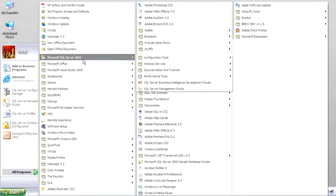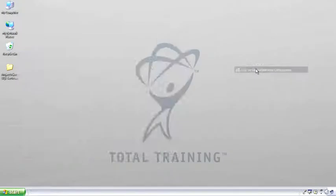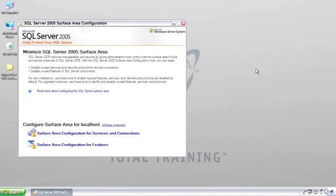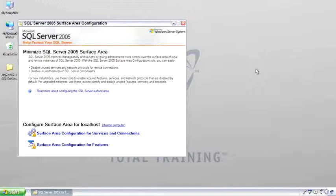The next tool I want to show you is the SQL Server Surface Area Configuration Tool. Now that's a strange name, Surface Area Configuration Tool. The reason it's called this is it allows you to control how much surface area is exposed to potential hacker attack. So the idea is that SQL Server 2005 is shipped with as many features and services turned off as possible to minimize the surface area or the exposed area to hacker attack.